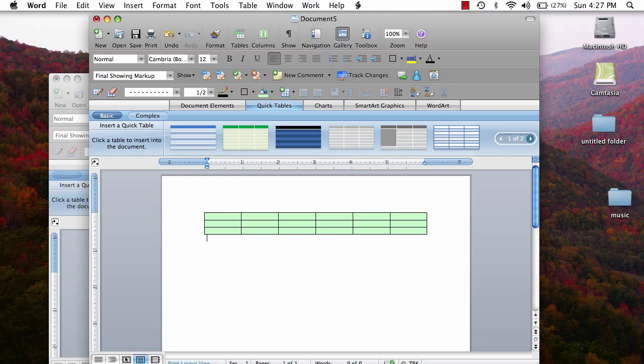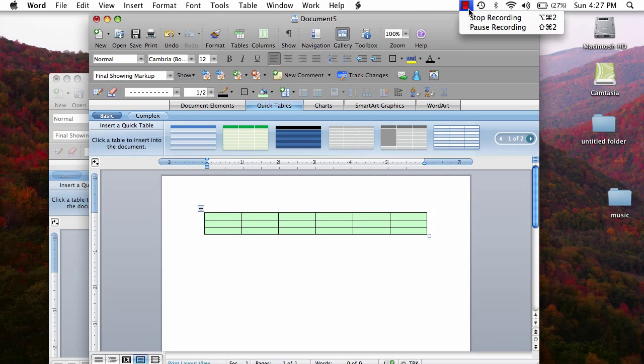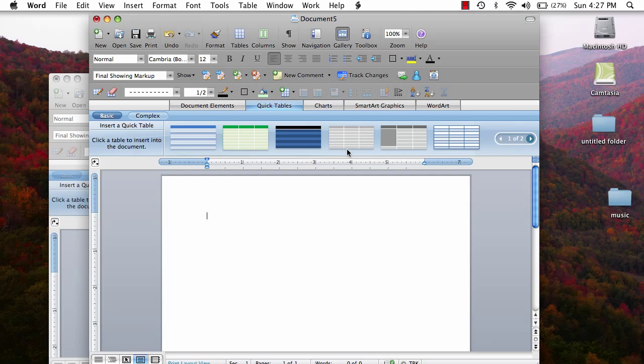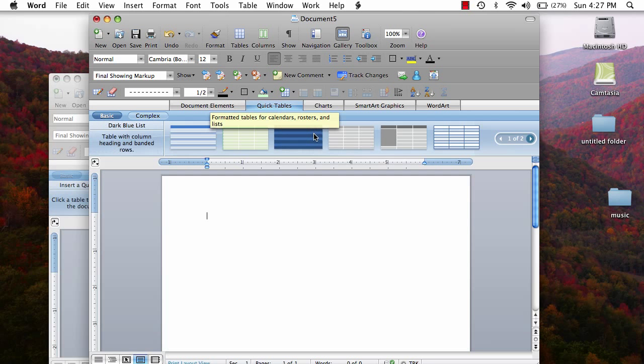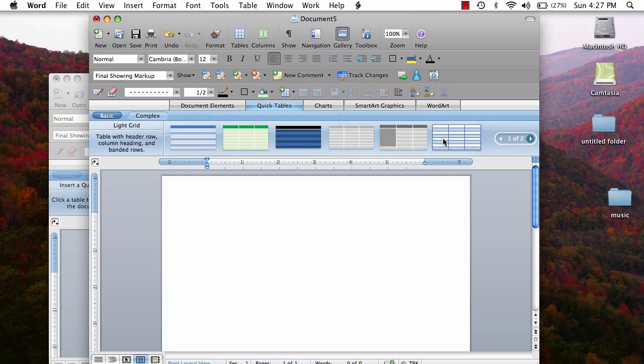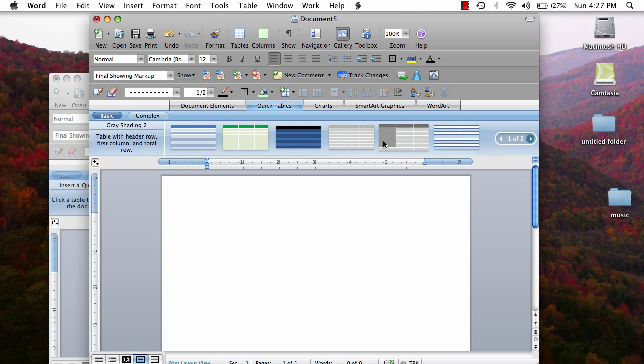I encourage you to play around with the shading options. You will find that there are endless possibilities. Another great option when making a table is to select quick tables. When you select this, many images of premade tables pop up. You can then select the table that best works for you or that you prefer and add it into your Word document.